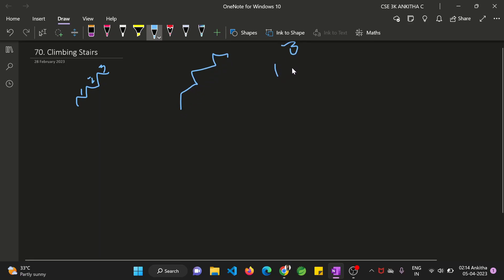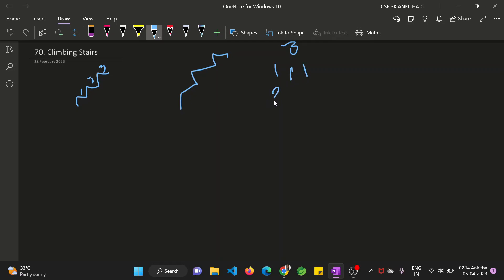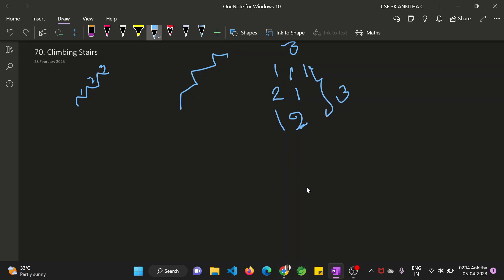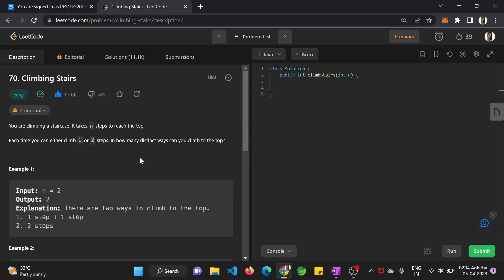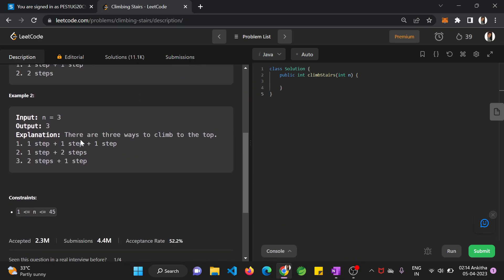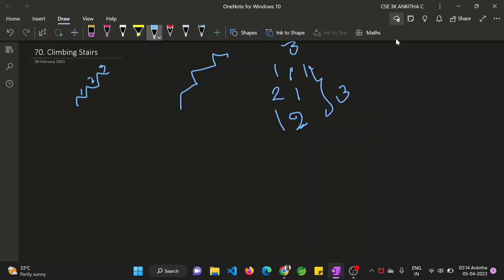So if you have three steps, either you can climb one step at a time, or you can climb two steps first and then the remaining one step, or first one step then two steps. So these are three possible ways to climb three steps. Our job is to find the number of ways to climb to the top.